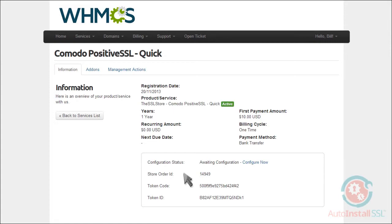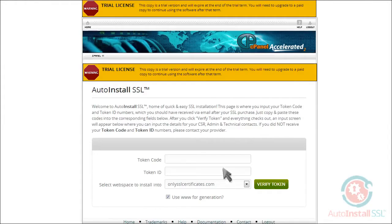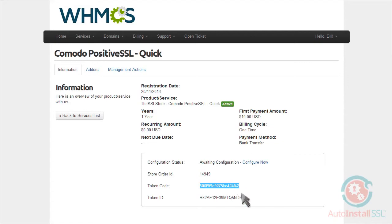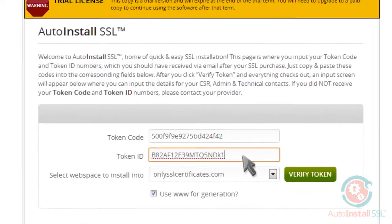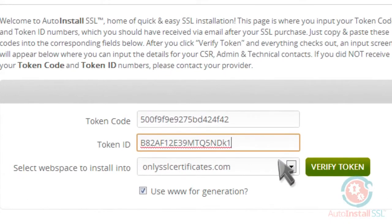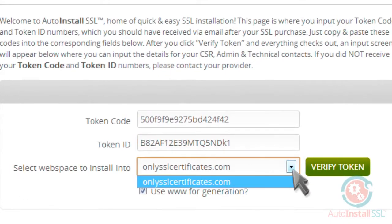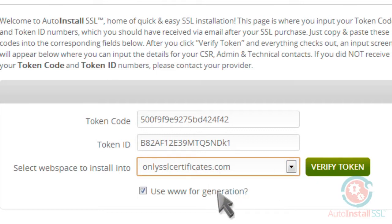You'll want to make sure the code and ID are correctly inserted in their respective boxes. Your domain name should auto-populate here, and you'll have the option to use www for the generation as well. When ready, click Verify Token.